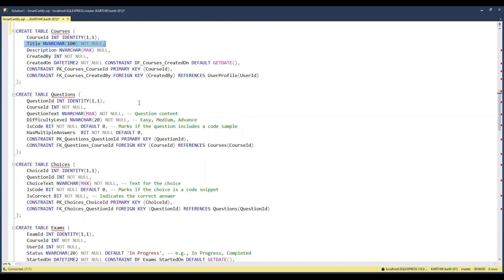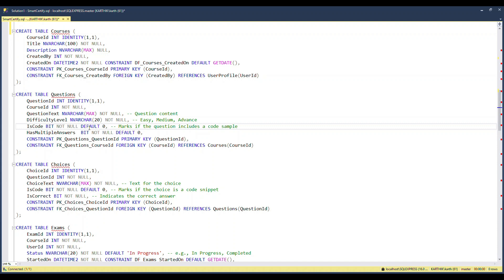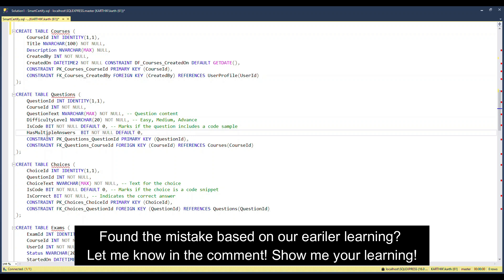For each course, say Angular, I need to create a number of questions and answer options. That's where the Question table comes in. It has a course ID (linking to Angular), a question text, a difficulty level (easy, medium, difficult), and a bit column indicating whether the question has code — defaulting to zero (no). If you watched the previous video, you might spot the mistake here — let me know in the comments!